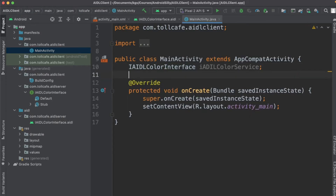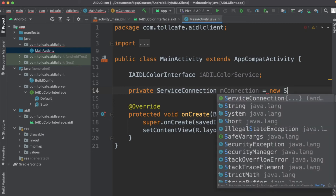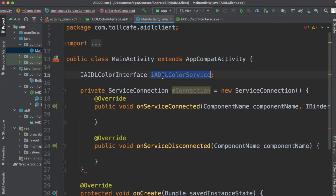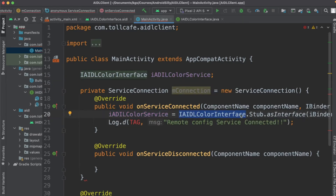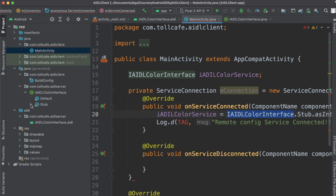Now create a ServiceConnection object. This has two methods: onServiceConnected and onServiceDisconnected. onServiceConnected will be called when the service is connected or bound to the AIDL service, and onServiceDisconnected will be called whenever the service gets disconnected. We need to initialize the interface object — for that we use IAIDLColorInterface.